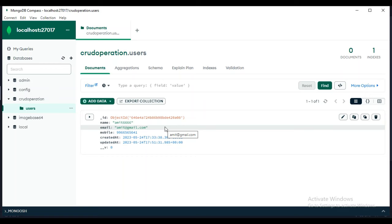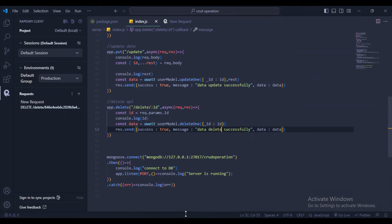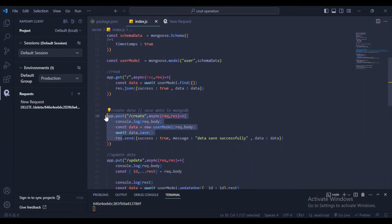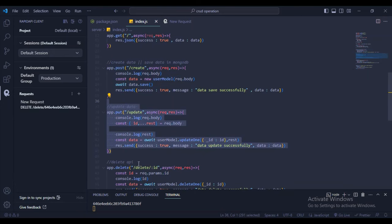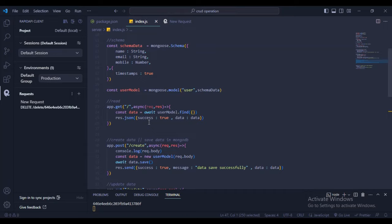The CRUD backend with Node.js and MongoDB is done. We have four APIs: GET / for read, POST /create for create, PUT /update for update, and DELETE /delete/:id for delete. Now let's move to creating the React UI.